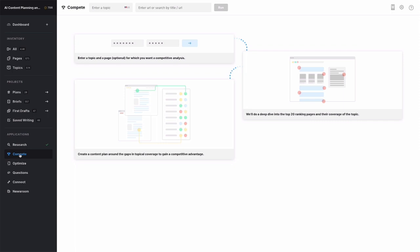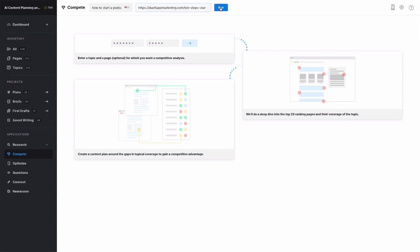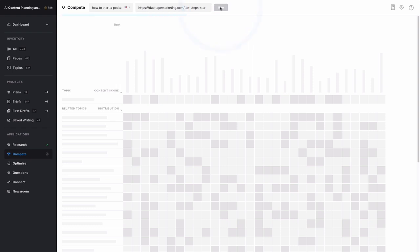At the top, you'll enter a topic for which you want competitive information, enter a URL, and it will compare against the top 20 in Google search results. Press the button and MarketMuse goes to work.